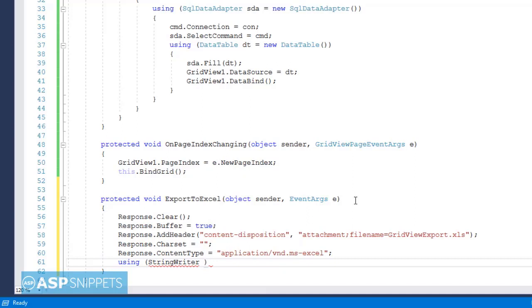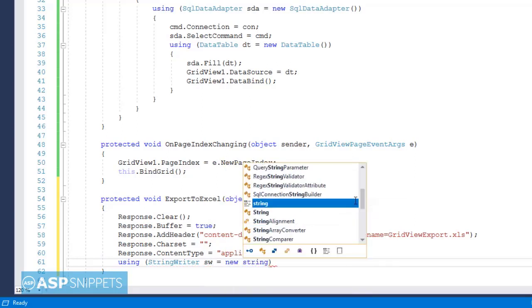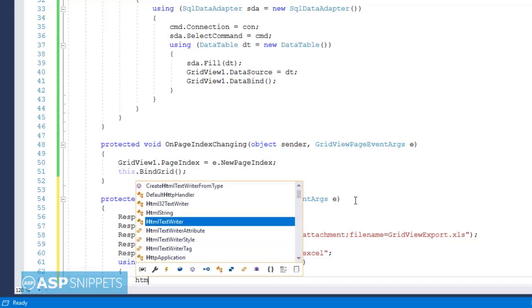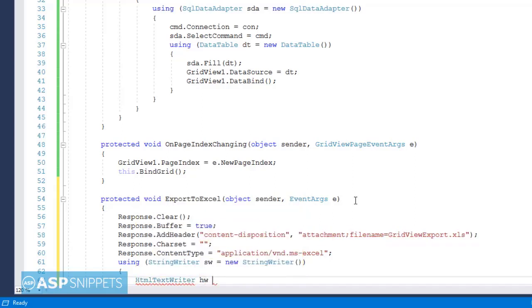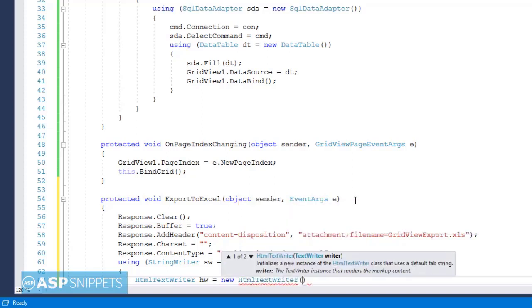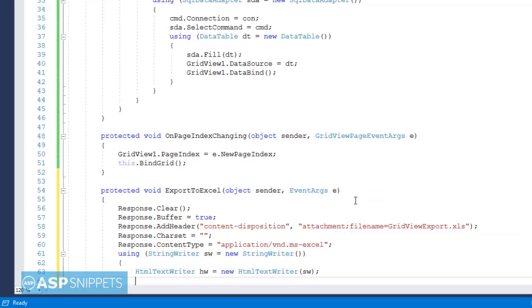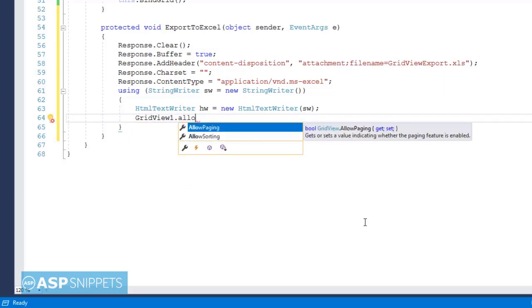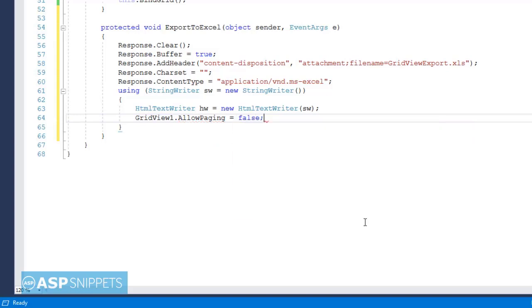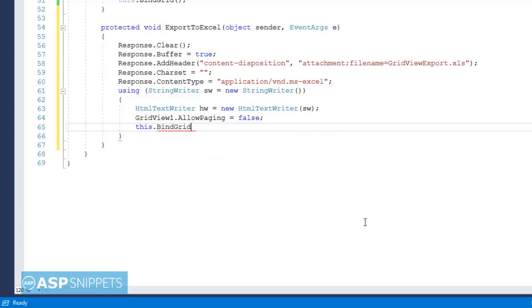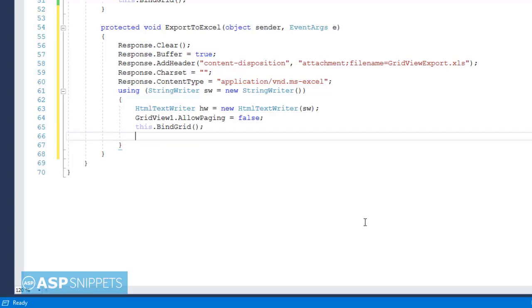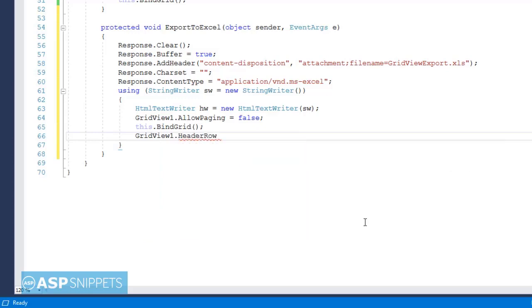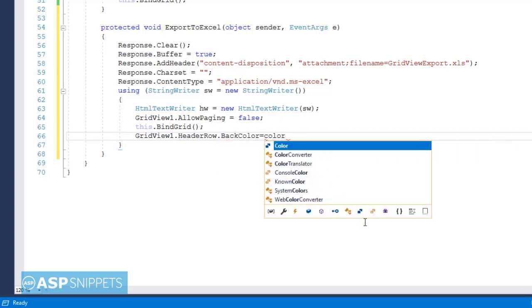Next I have created an object of StringWriter class, and then an object of HtmlTextWriter class. Both these classes are used to render the GridView as HTML — that means the GridView is converted into an HTML table, and then the HTML table is written to the browser using the Response class. Since we have specified the file as an Excel file, it is downloaded as an Excel file. The key point is that we are not actually creating an Excel file — we are exporting the HTML table and putting it into an Excel file, and Excel displays it.